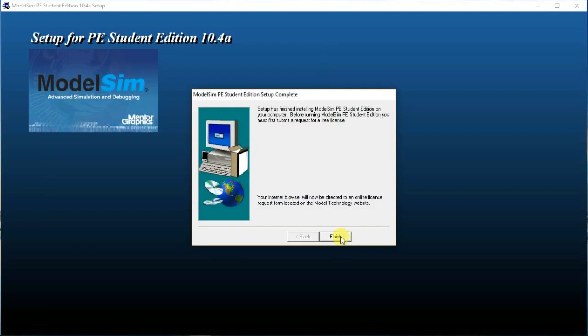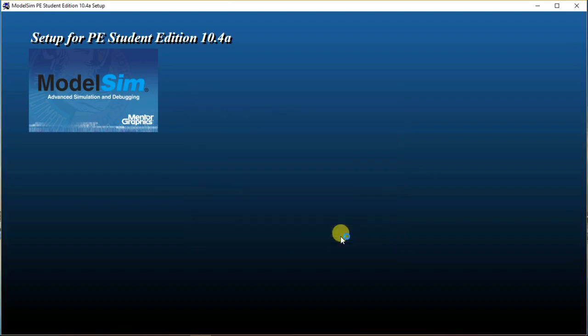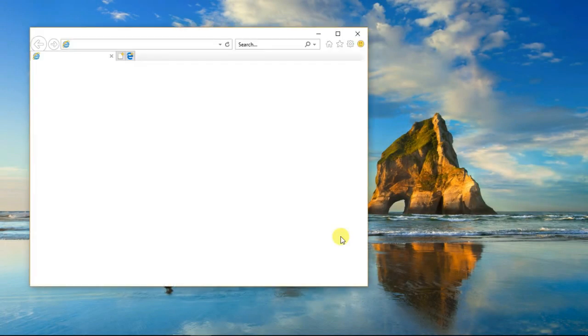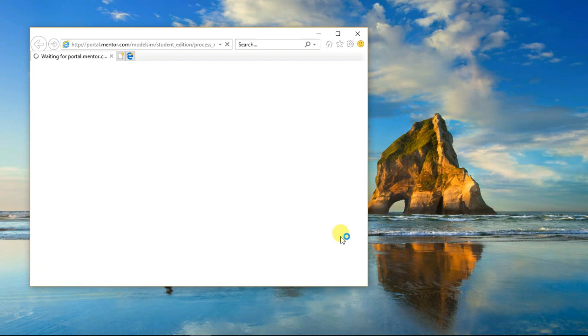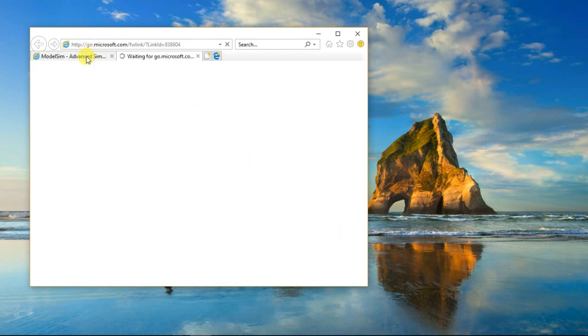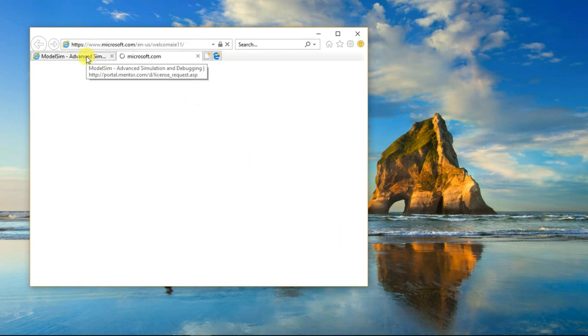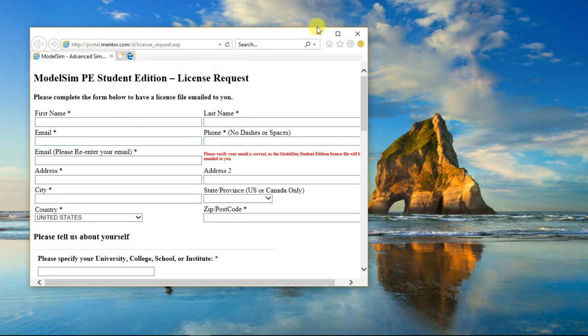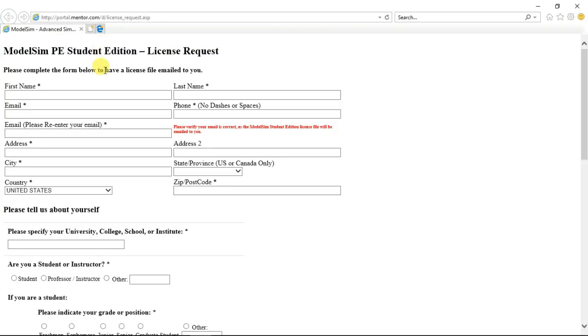After the installation, click finish and the setup itself will open a form in Internet Explorer. Just fill the form. Fill your email carefully as license file will be mailed to this address.